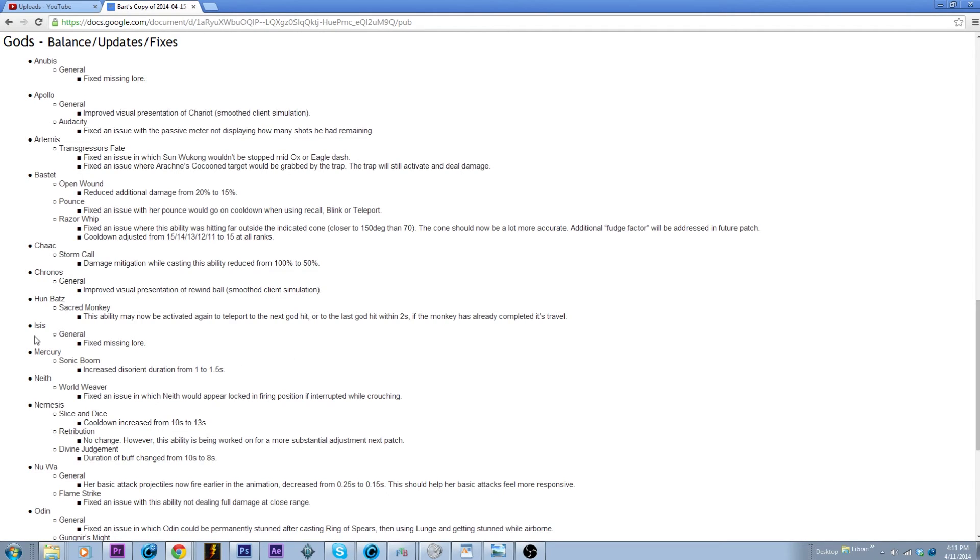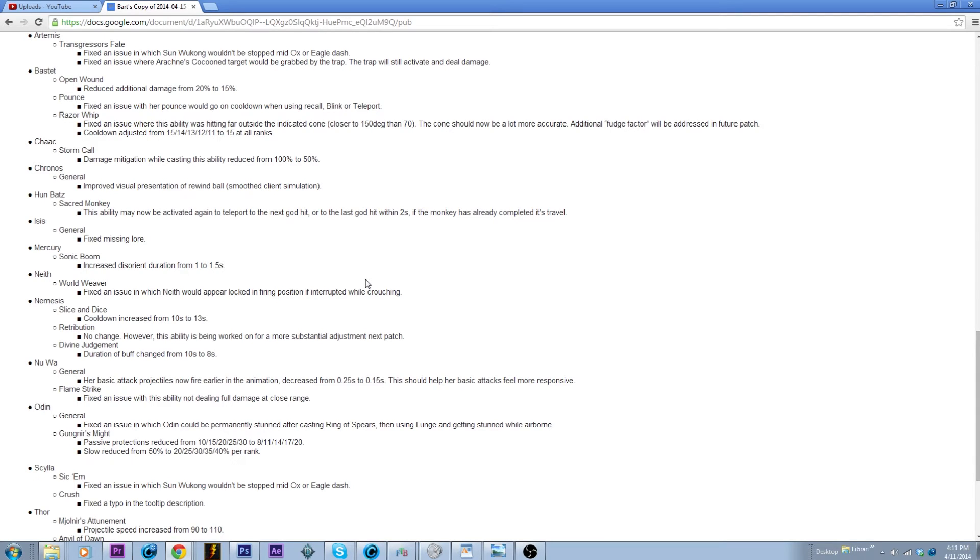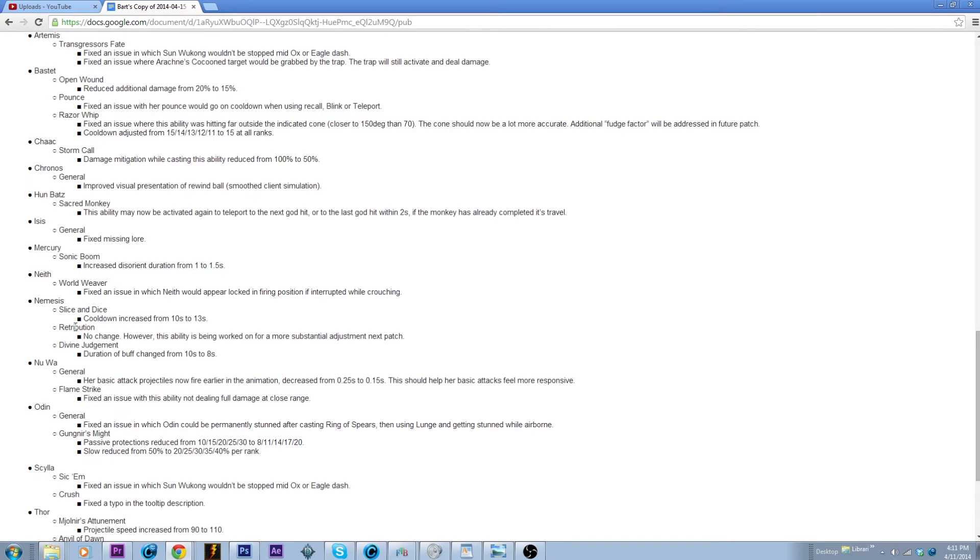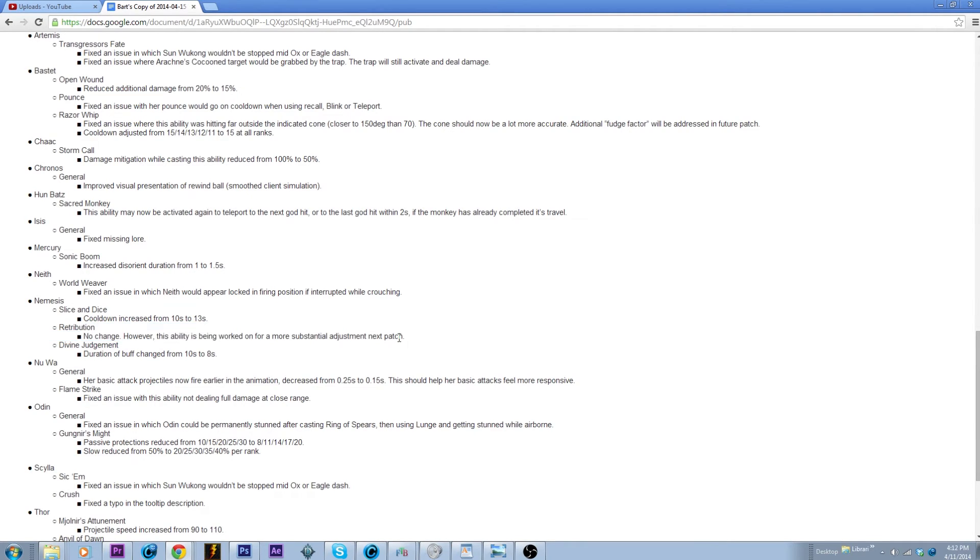Isis, yeah whatever. Mercury buff, slight yes but Mercury buff nonetheless. His ultimate will now cause the disorient to be just a little bit longer. Not that I feel like he really needs it but you know what can you do. Nothing important. So slight Nemesis nerf, increasing the cooldown of her Slice and Dice by three seconds. Retribution, we're gonna be seeing some love or some hate coming up in the next patch or so. And a slight nerf to her ultimate, the buff will not last quite as long, so maybe we won't see her in tournaments quite as much.